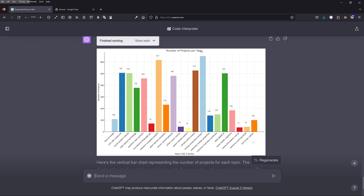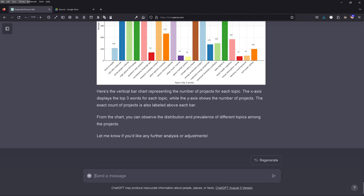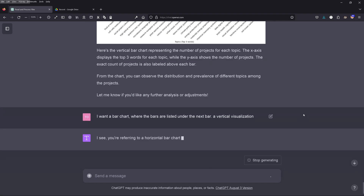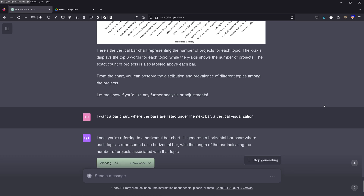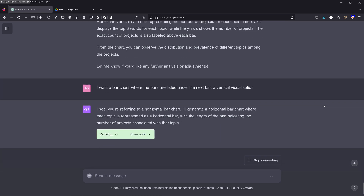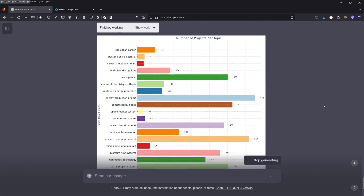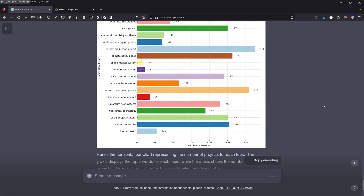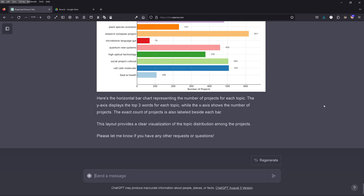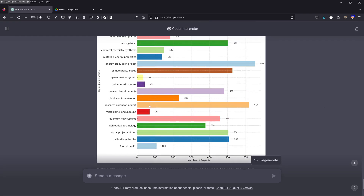Not bad for a non-professional non-coder. I have a very good overview of over 5,000 projects without knowing anything about SQL, databases, or Python coding. I then say I want a vertical visualization, and GPT-4 says: you want a horizontal bar chart. Okay, I'm not going to fight about this — I just want my bar charts. The bars are now horizontal. We have the top three words for each of the 20 clusters, giving me an idea of how the 5,700 projects are distributed.